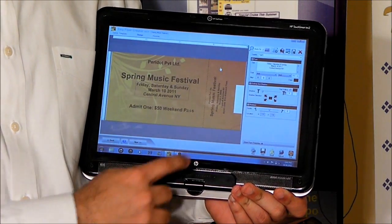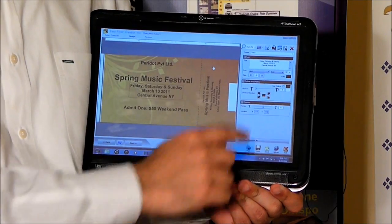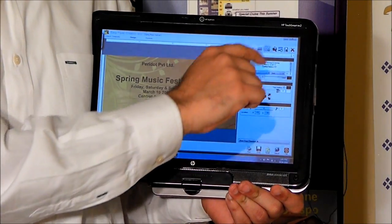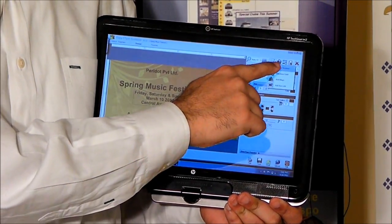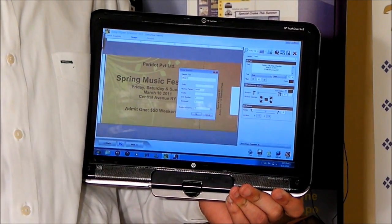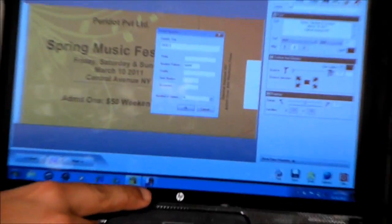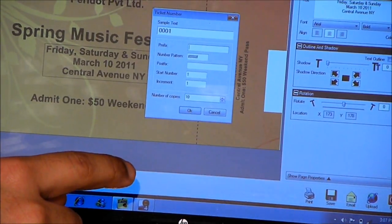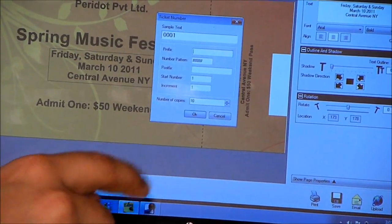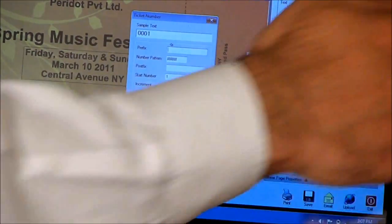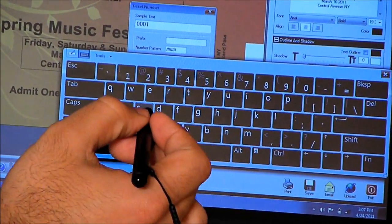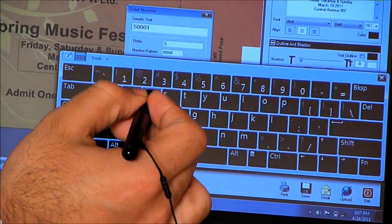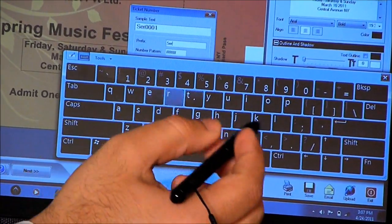Now we need to add the ticket number onto this ticket. We are going to hit the Plugins menu and hit Ticket Number. There are various fields that we can update in this box. If we want, we can add a prefix before the ticket number — let's suppose we need to add 'serial number' before the actual ticket number.